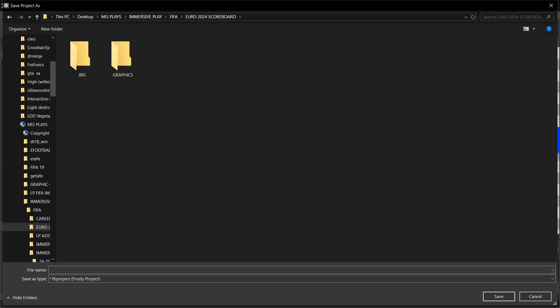All the files are linked in the description. Thank you for watching the video.